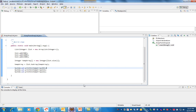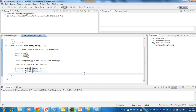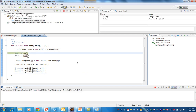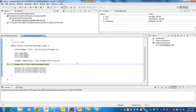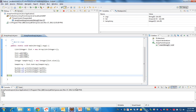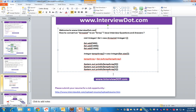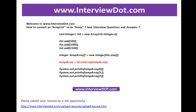Let's look at the code so you can understand it better. I'm creating a list, adding three elements to the list, and initializing an integer array with the size of the list. This is where the main conversion happens from list to array, and I'm accessing each element from the array. You can see the printout.